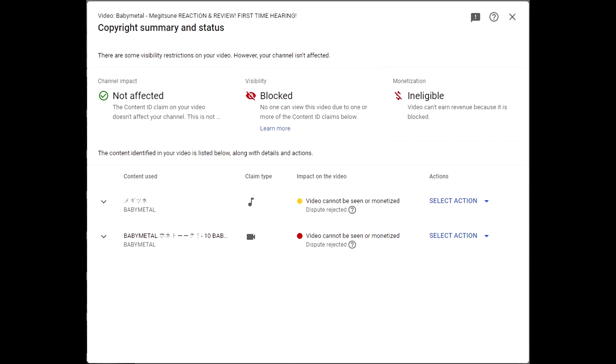Now for the record, I just want to be clear, I don't blame Babymetal for this. This is not their call. I'm sure the girls would love to have reaction videos done to all of their stuff, but unfortunately it's not their call. It is the people who own the copyright to the audio and the visual. So to be clear, I don't blame Babymetal. I blame these companies that own the copyright.